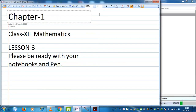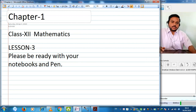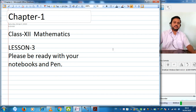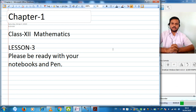Good morning students. Welcome back to this online classroom learning. I hope you attended yesterday's lesson — Lesson 2 — where I discussed one-one functions and onto functions. So today we are moving forward to Lesson 3. The topic is composition of functions.